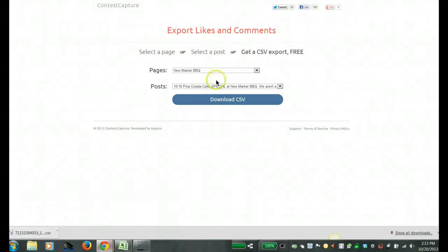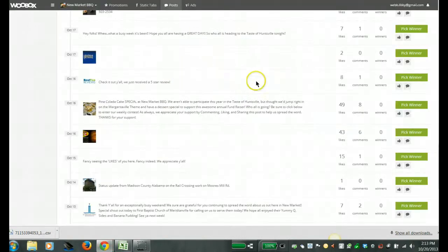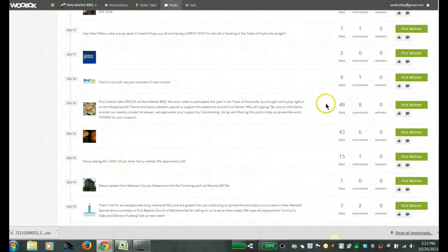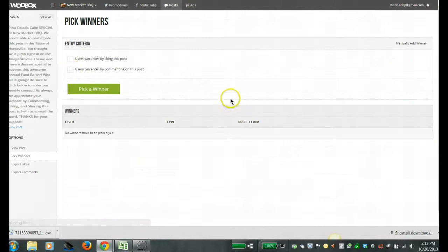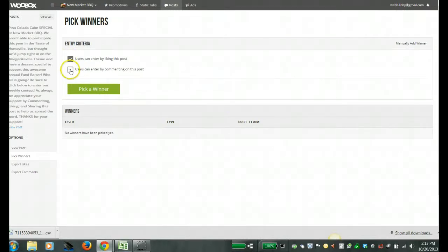So now I'm going to go back over here to show you on Woobox how I actually select a winner. So if I want to just pick from the 49 people who liked and eight comments that were received here, I then just select pick a winner.